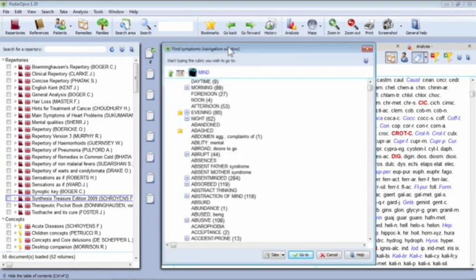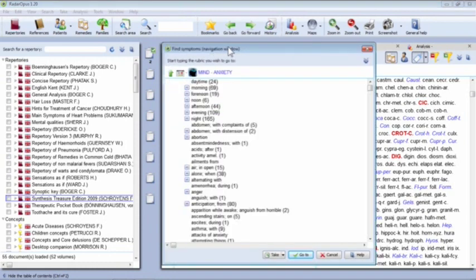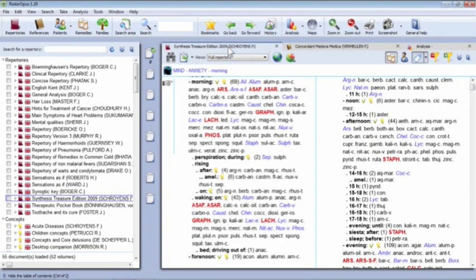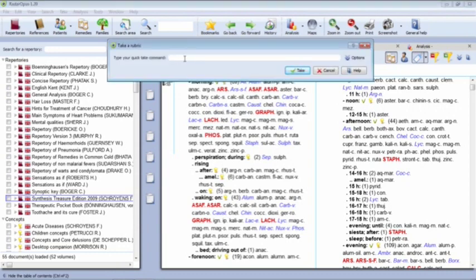Let's go to Mind Anxiety in the Morning. Once you're in the repertory, you can take a rubric using the Take button, or if you're a keyboard person, type the plus sign. Typing plus pops up a little 'Take Rubric' window and you can press Enter or Take — that takes the rubric into your clipboard in exactly the same way.